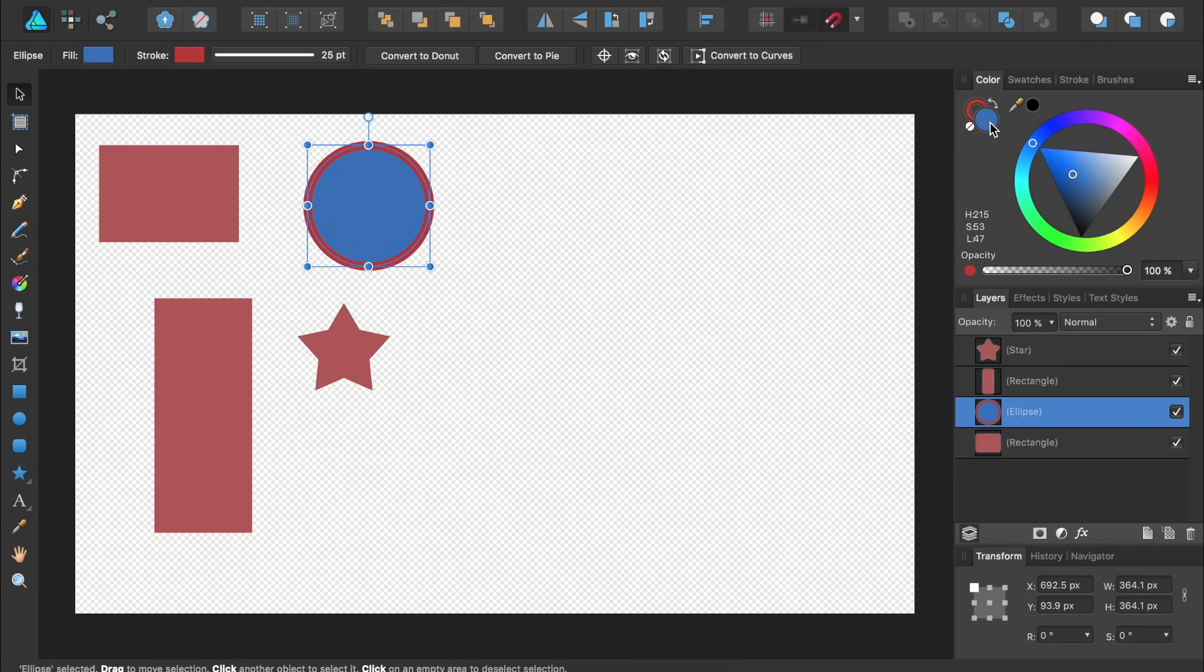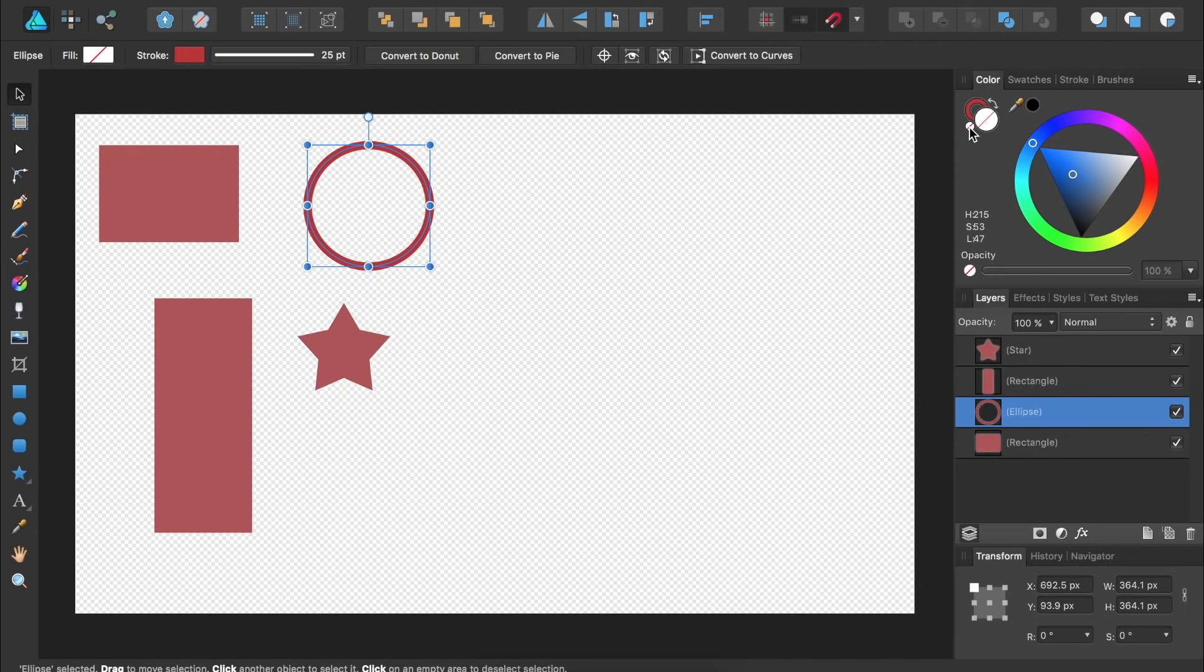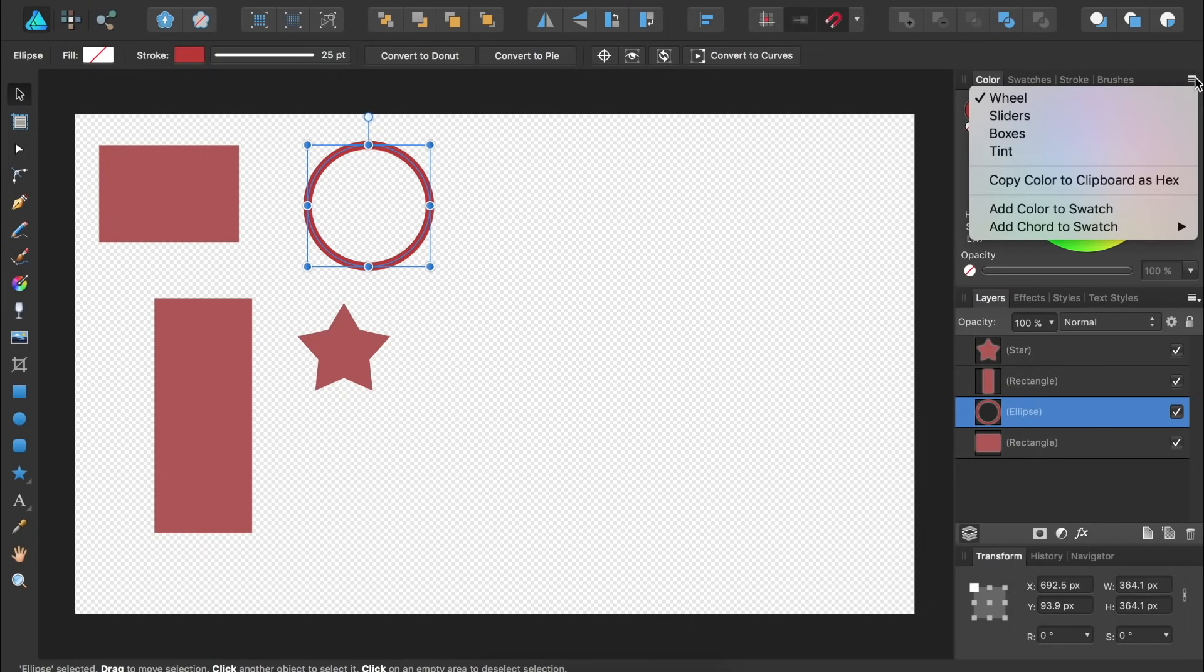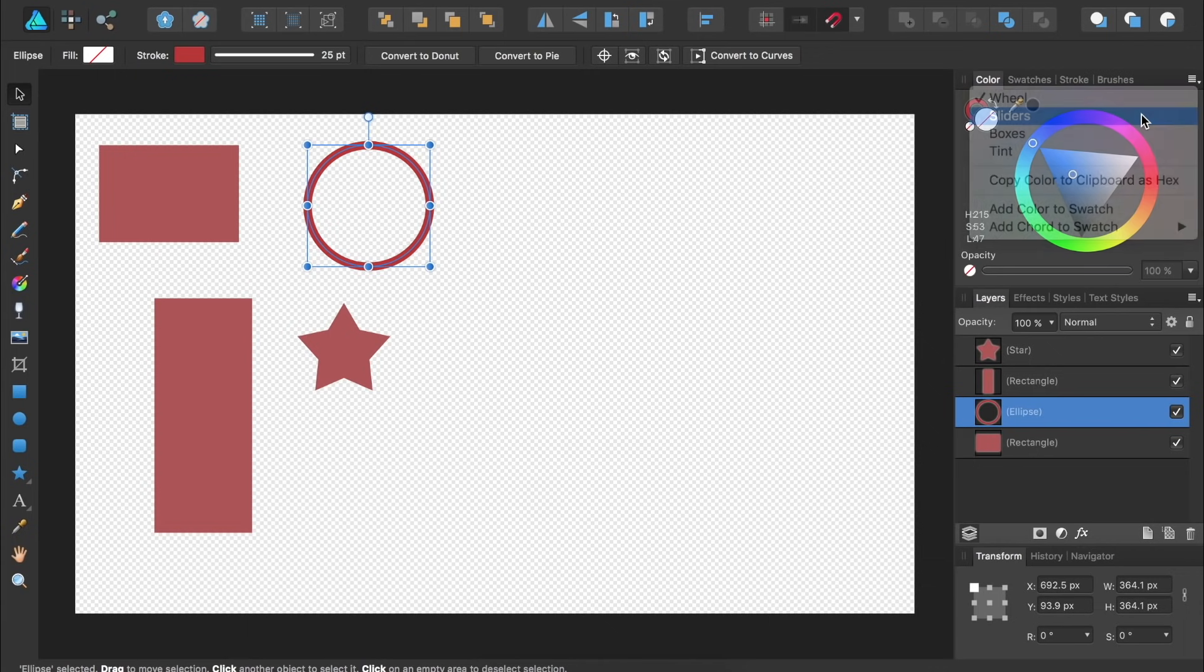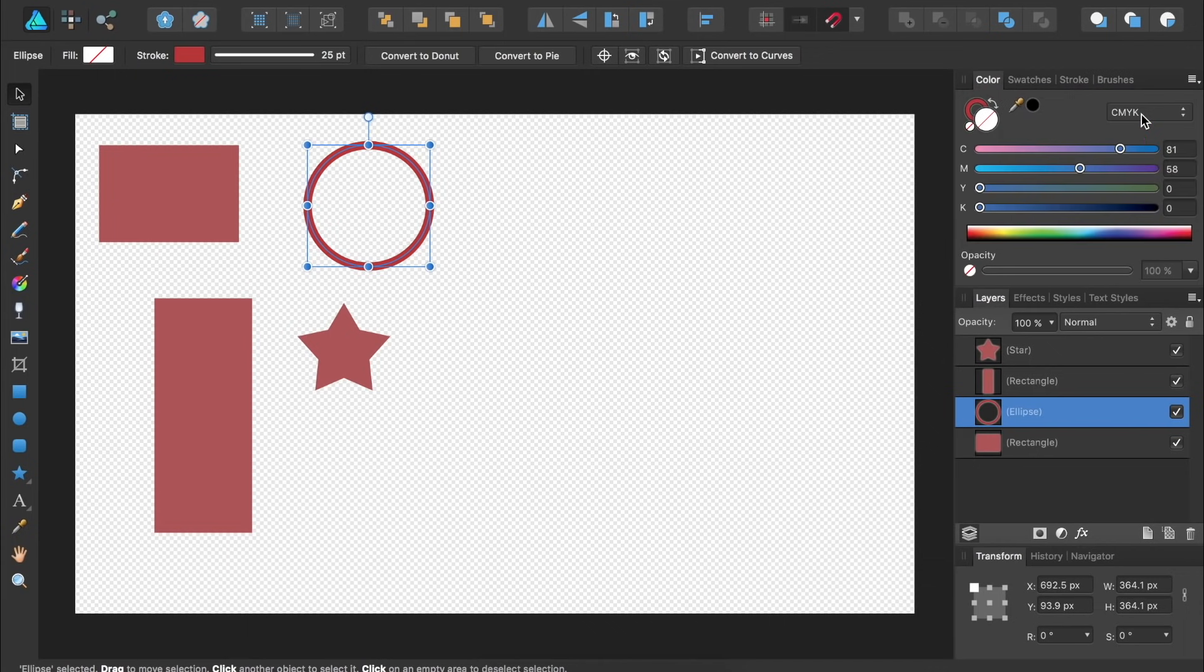If you want the shape to have no fill or stroke, you can press on the None option right here. If you prefer working with sliders rather than with this wheel, you can change that option by pressing on this menu and then selecting Sliders. Now you can click and drag on any of these sliders to change the color.